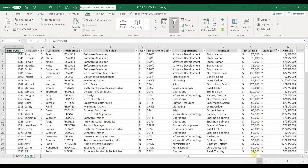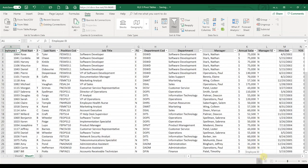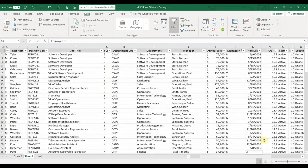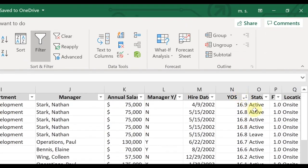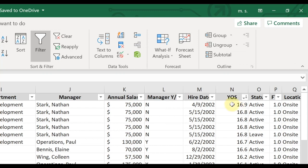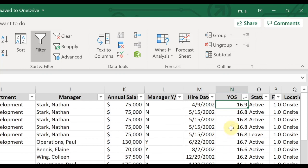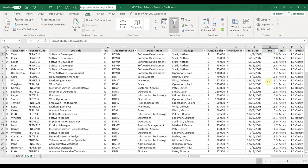And so now my report is going to show for years of service—you'll see that little arrow there, that means that it's sorting descending. And so the person who's been here the longest has been here 16.9 years and they're going to be listed at the top.